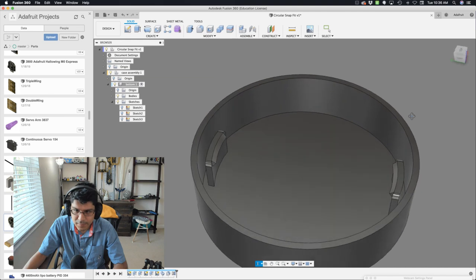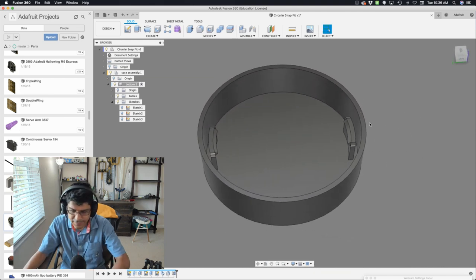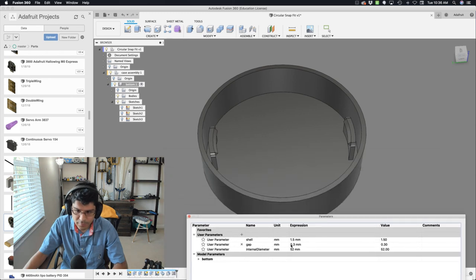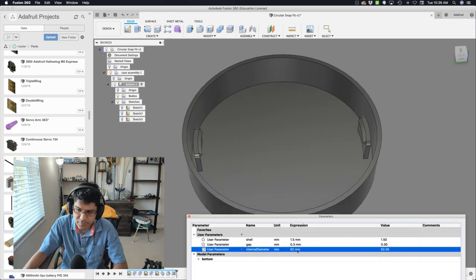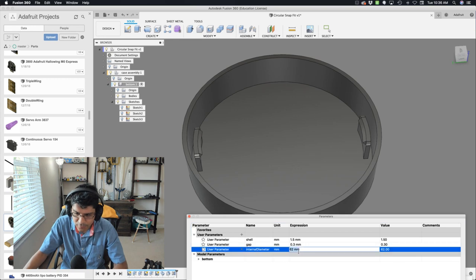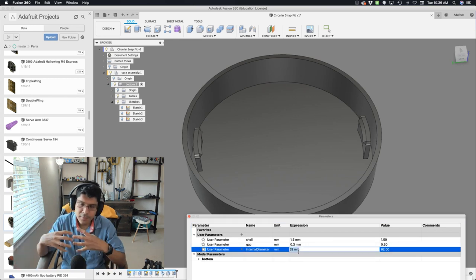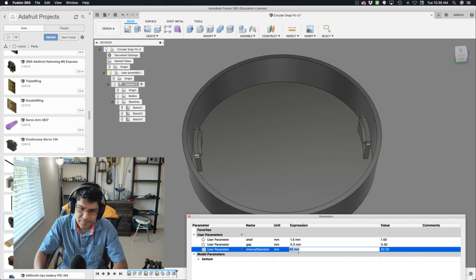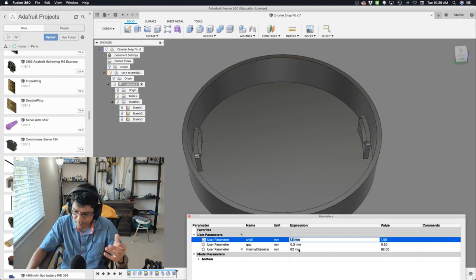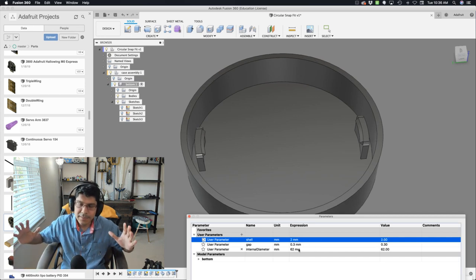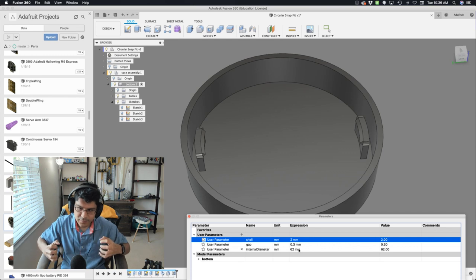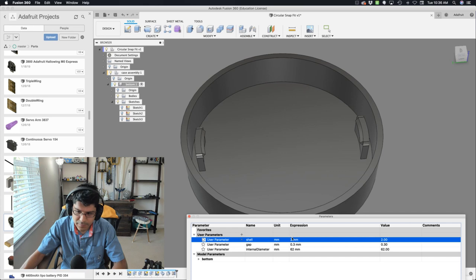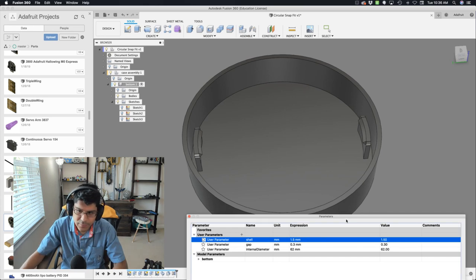Now what's cool about this is because we drove everything with that inner diameter user parameter, we can just change this willy nilly and our stuff will change with it. Very cool. Because the way we use the shell and the way we use the internal diameter, it's always going to have that shell distance. And if we increase the shell, a lot of things are going to change. You're going to see, let's put two for example. You can see that the tabs are a little bit pushed more. The shell is actually bigger. And anything that uses shell is obviously now two. So you can play with that number if you want. But I think that's an interesting way to try to drive this.